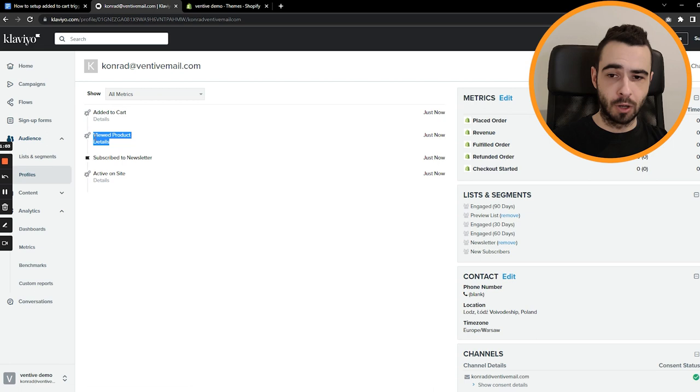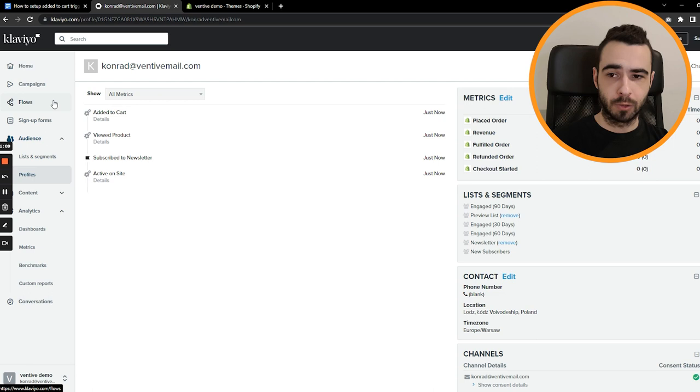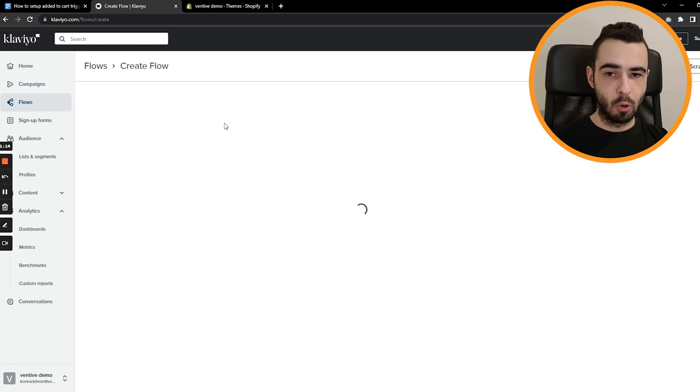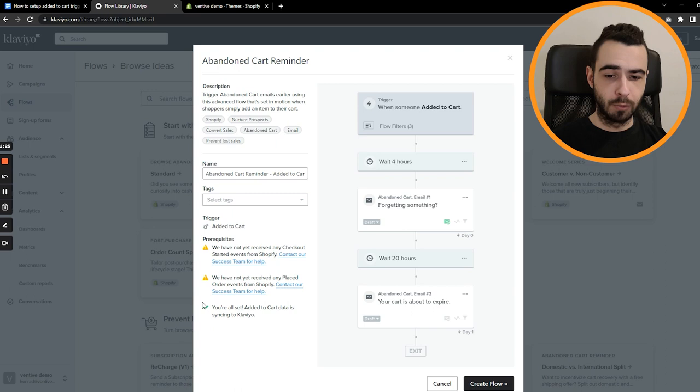I can also show you that it worked right here. So we just go to flows, double check if it was done properly. Create flow. And once again, you type in abandoned cart. And as you can see, here's added to cart trigger. So we just press it. And previously, we had like a red X, which says that it's not done properly. But right here, it shows you're all set. Added to cart data is syncing to Klaviyo, which means that everything is done right.